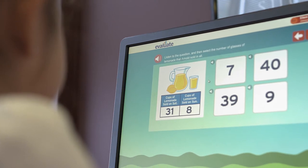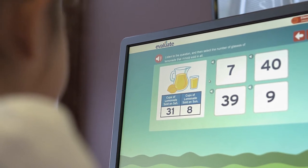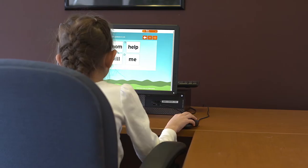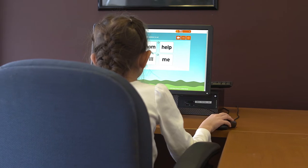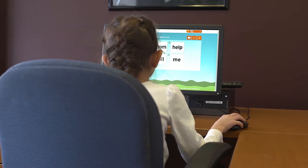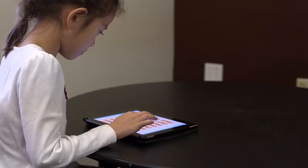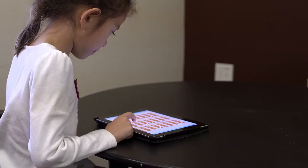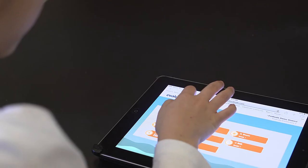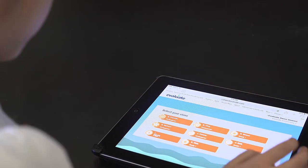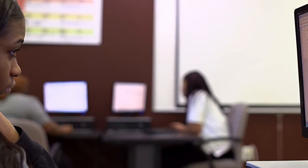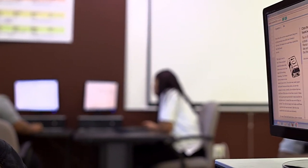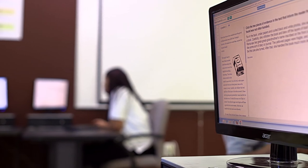Evaluate is built as a next-generation web application, so it doesn't require any software installation, and it works on Macs and PCs, Chromebooks, and full-size tablets. The platform is also designed to look and feel just like the newest online state assessments.